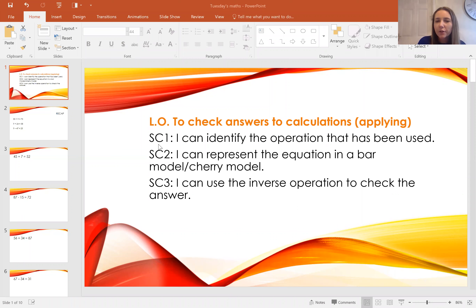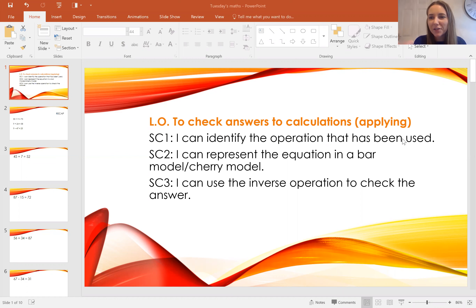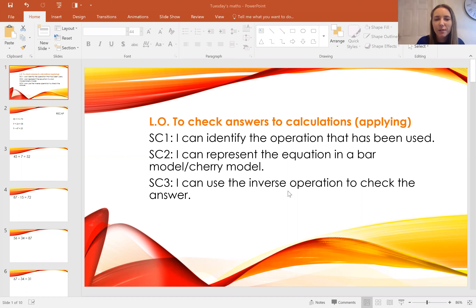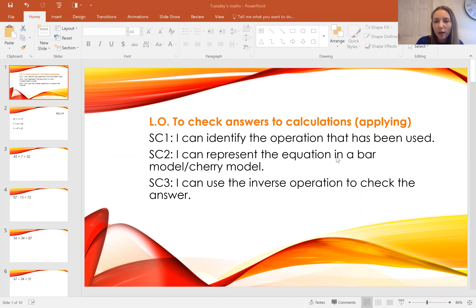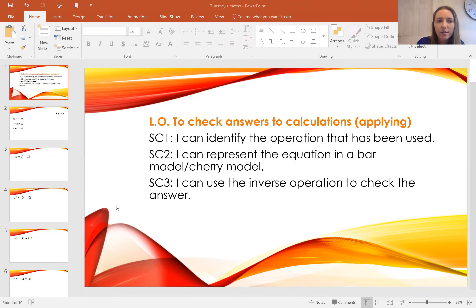The first thing you're going to need to do is identify the operation that has been used. By operation I mean addition, subtraction, multiplication, or division — our four main operations. Success criteria two: you're going to need to be able to represent the equation in a bar model or cherry model. I'm going to use the bar model today. And success criteria three is to use the inverse operation to check the answer.